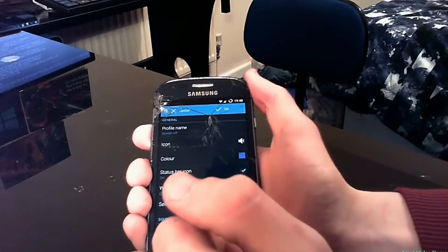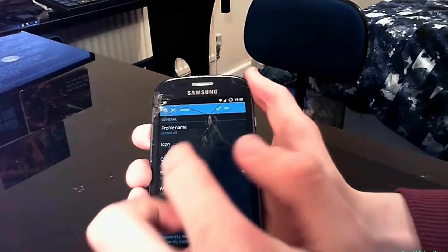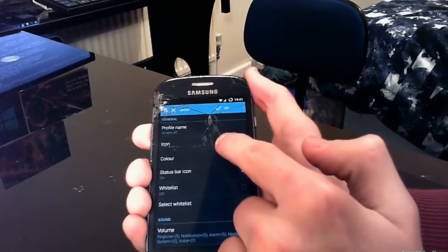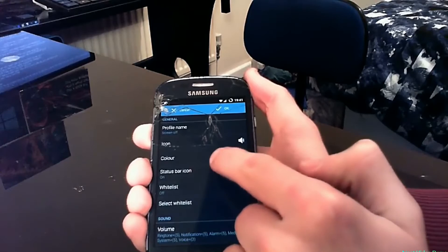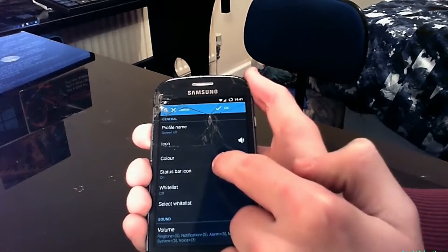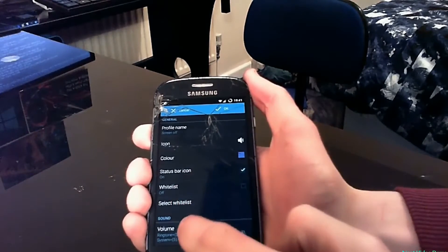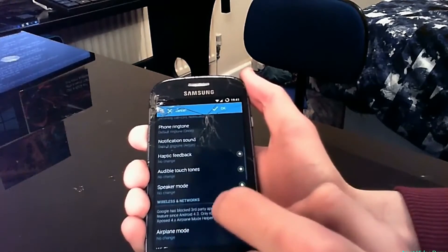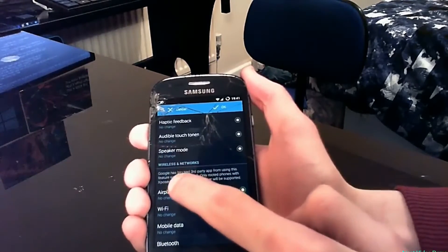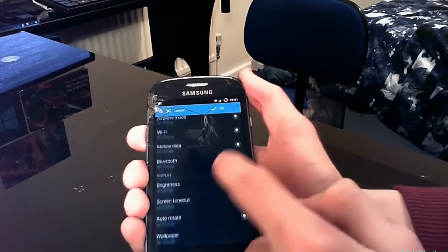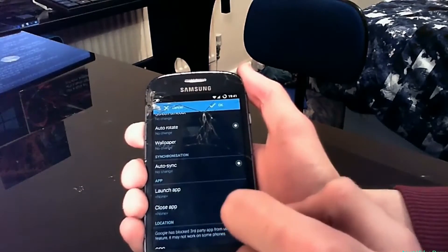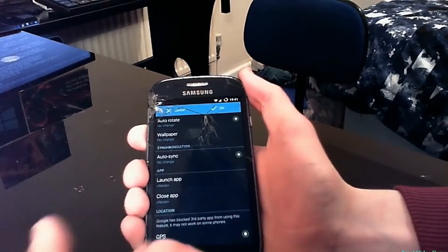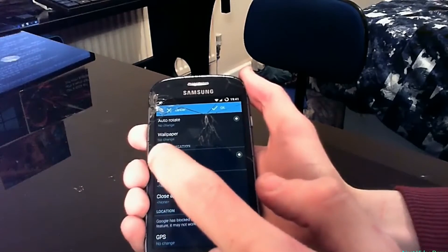In here you have a bunch of selections in the profile editor, such as the icon you see when the profile is selected, the color of the profile, volume options such as vibrate, ringtone, notification ringtone, and so on. Then you've got wireless and networks, brightness, auto sync, and you can even choose if an app opens or closes when this profile is selected.